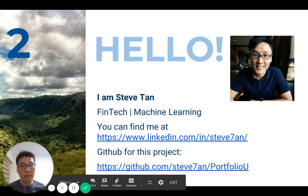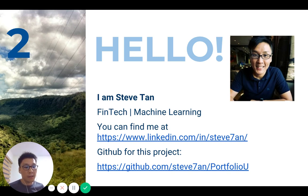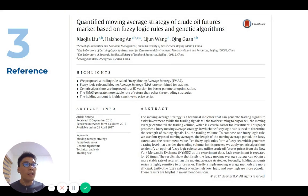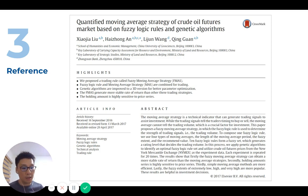Just a little bit about myself — that's my page, if you want to connect with me please go there. And for this project, we have all the source code and everything related on the web. The project is based on a paper called Quantified Moving Average Strategy of Crude Oil Futures Market Based on Fuzzy Logic Rules and Genetic Algorithm, done by a team: Jazzy Liu, Hai Zong, Liu Yun, and Qin Guan. We are basing the strategy entirely on this paper.